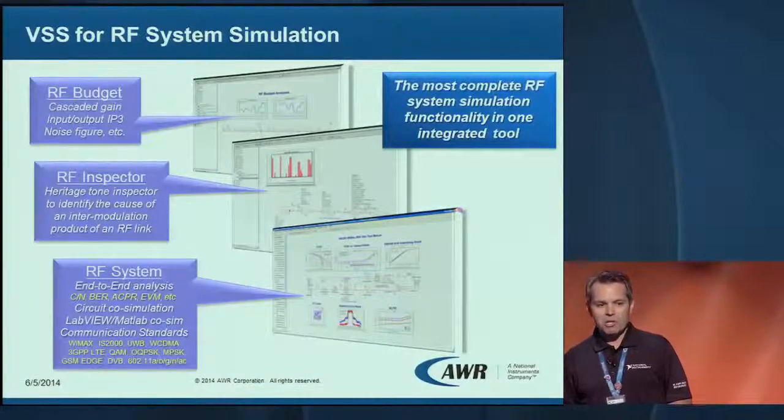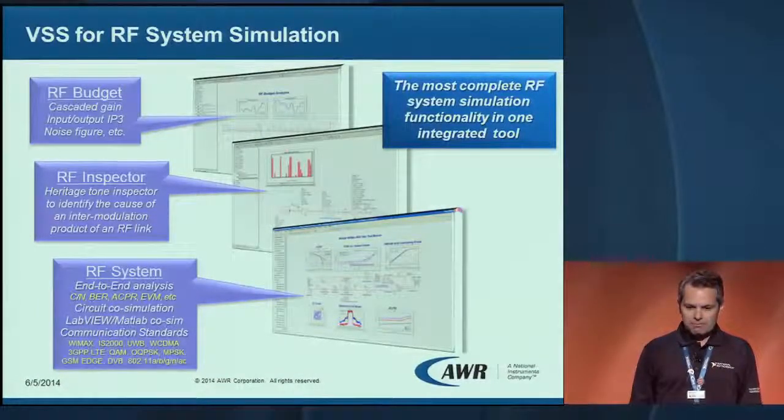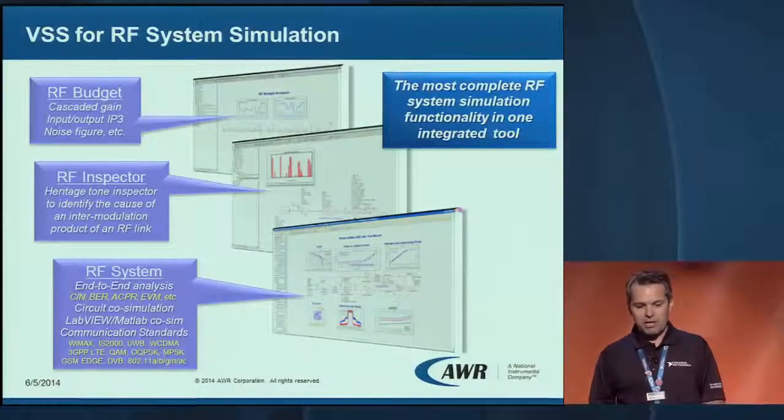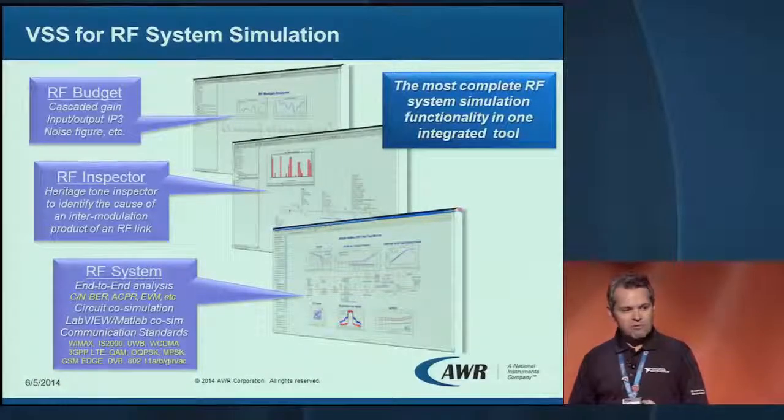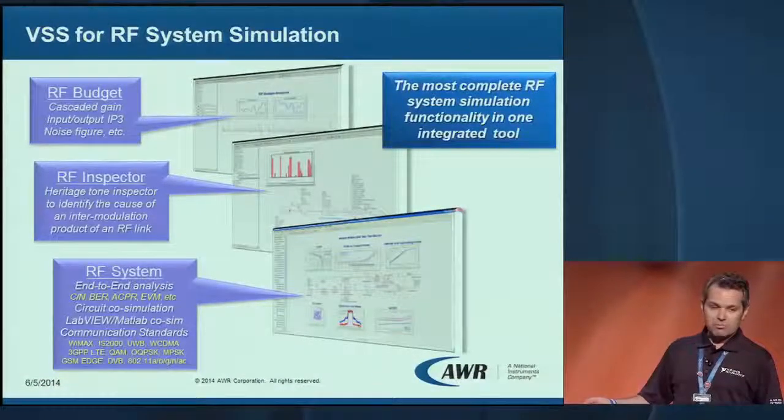Finally, our time domain simulation allows us to perform a full time-domain simulation — we can push samples in and out of the whole communication system for any commercial standards, proprietary standards, or radar systems. As part of this capability, we can seamlessly co-simulate with our circuit tool, Microwave Office, and also with LabVIEW or MATLAB if you have any IP developed there. Importantly, all three tools run off of the same system diagram — you do not have to switch to different tools to perform these capabilities.